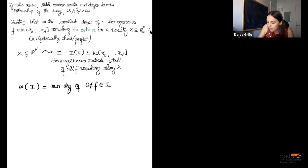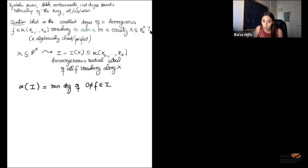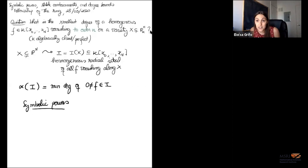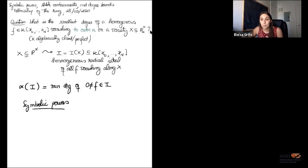One of the invariants I want to study today is something I write as alpha. For any homogeneous ideal I, alpha would be the minimum degree of some non-zero polynomial in I. I don't just want to find alpha of the ideal coming from my variety — I actually want to study alpha of sub-ideals: those of the polynomials that vanish to a particular order. To talk about those polynomials, I have to talk about symbolic powers.